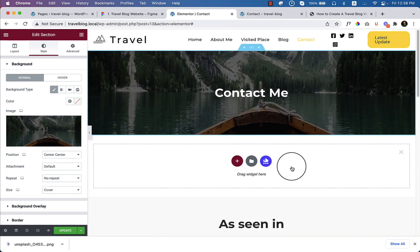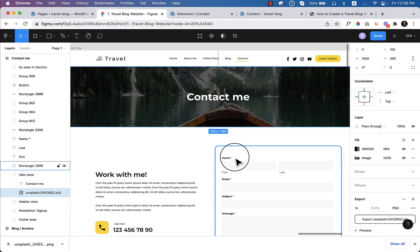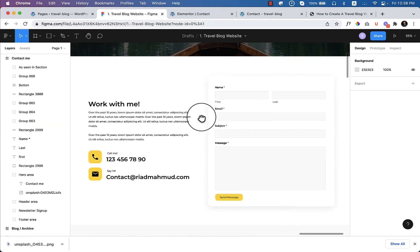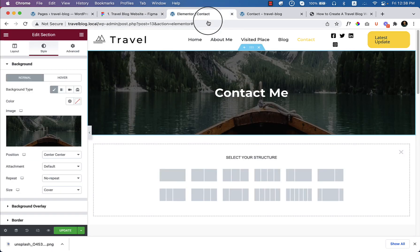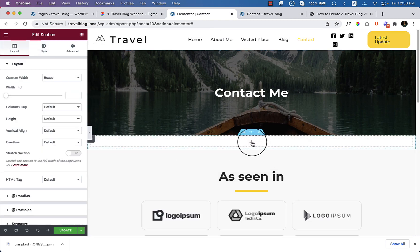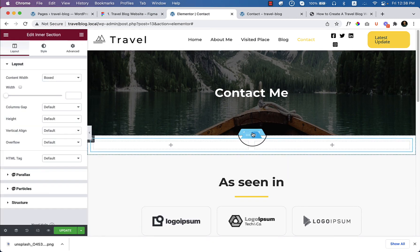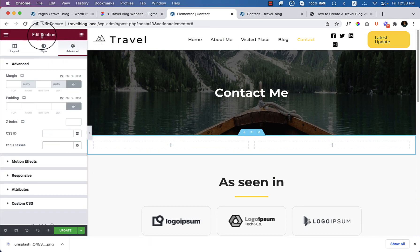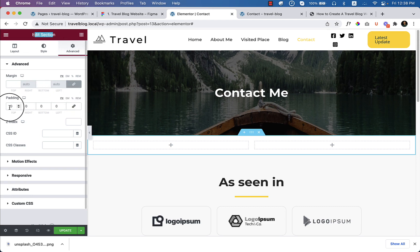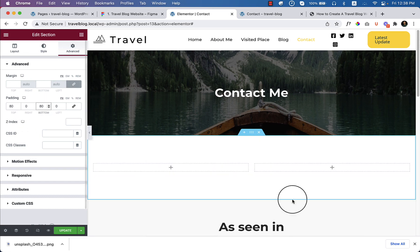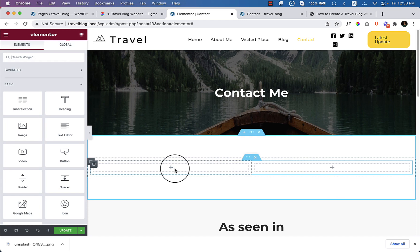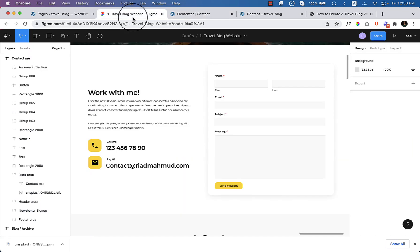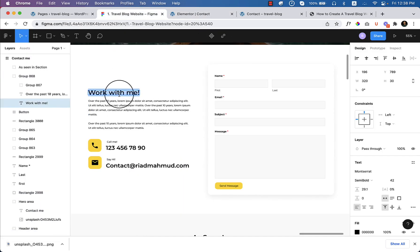Click to add another section. Looking at the design, we can use a two-column layout. Inside the section, add an inner section. Now editing the primary section, click to add padding — 80 pixels top and 80 pixels bottom. Now add a contact form and some other text.